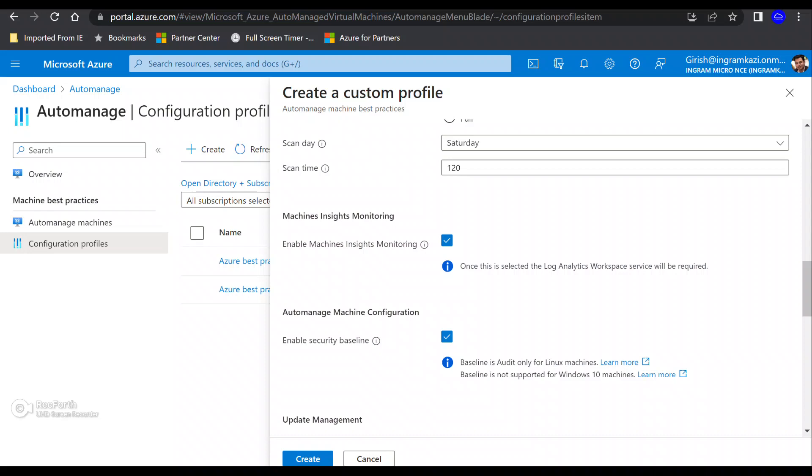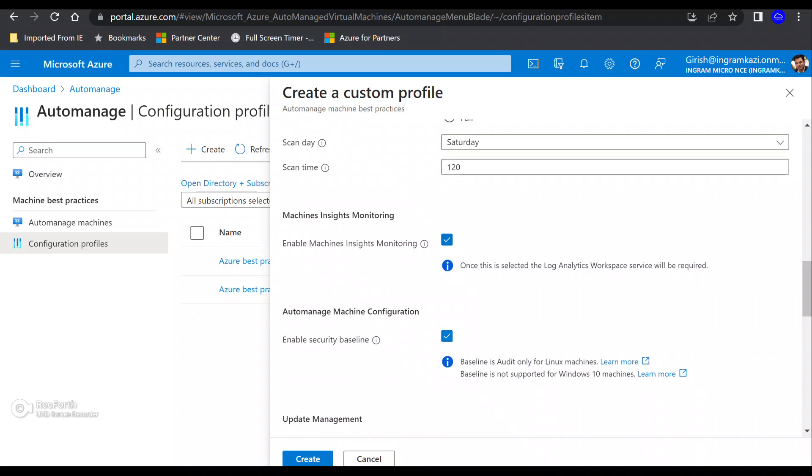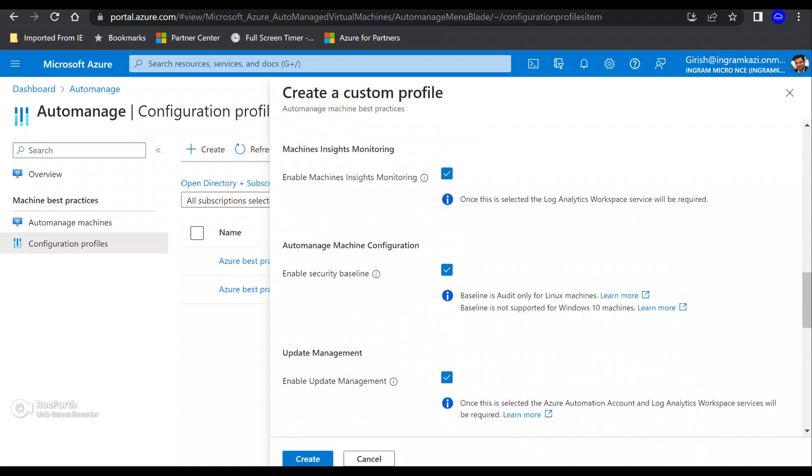backup service or Log Analytics workspace, Azure Automation account, whatever cost for that service, you'll be billed for that one. So this is also enabled. If you want, you can also disable too, but I'll keep that.